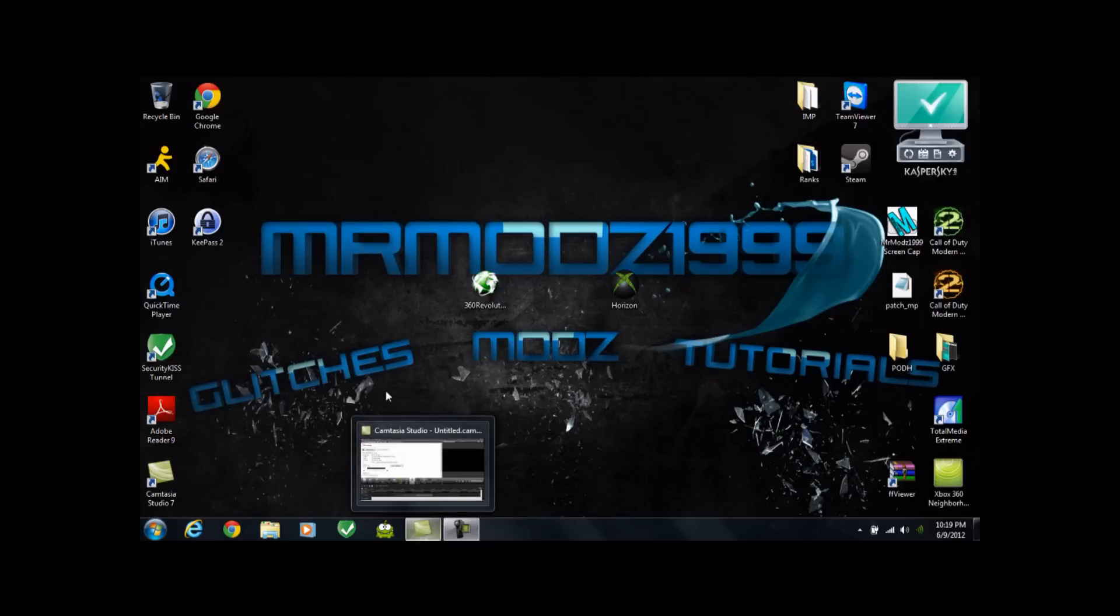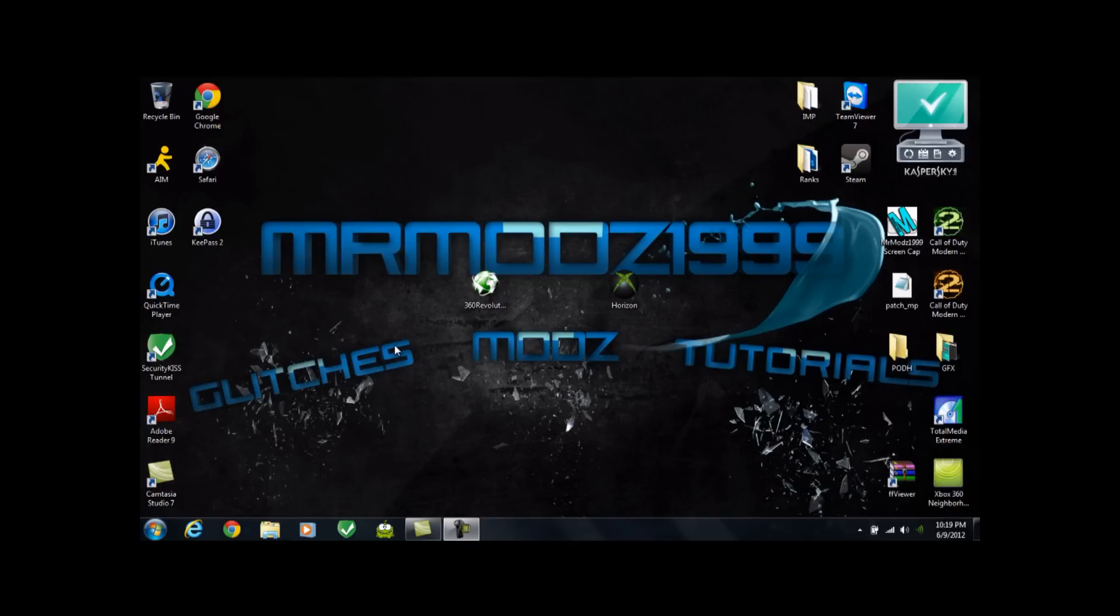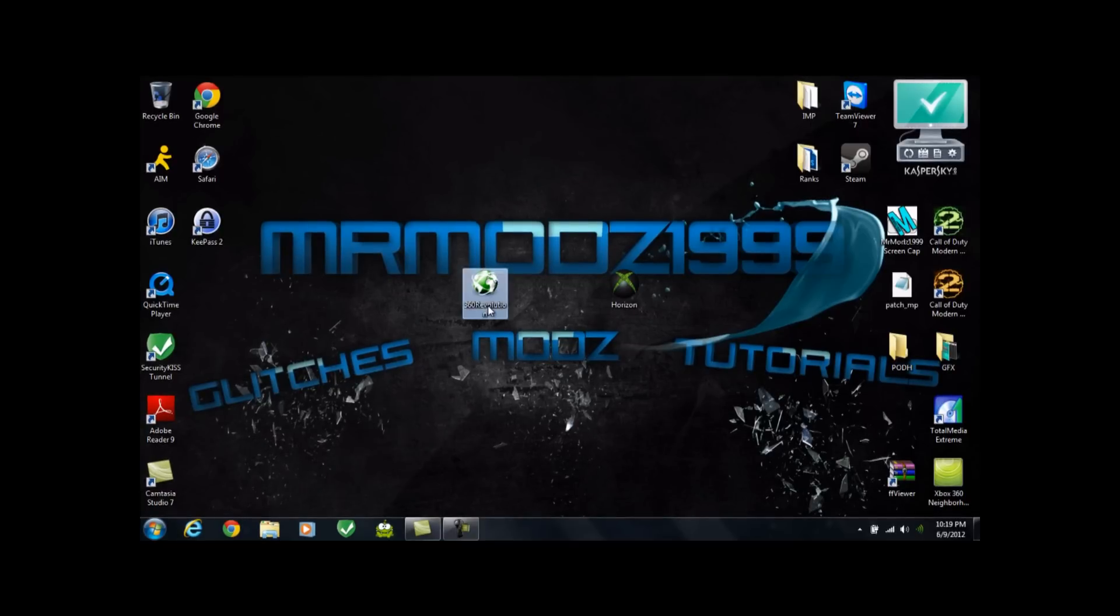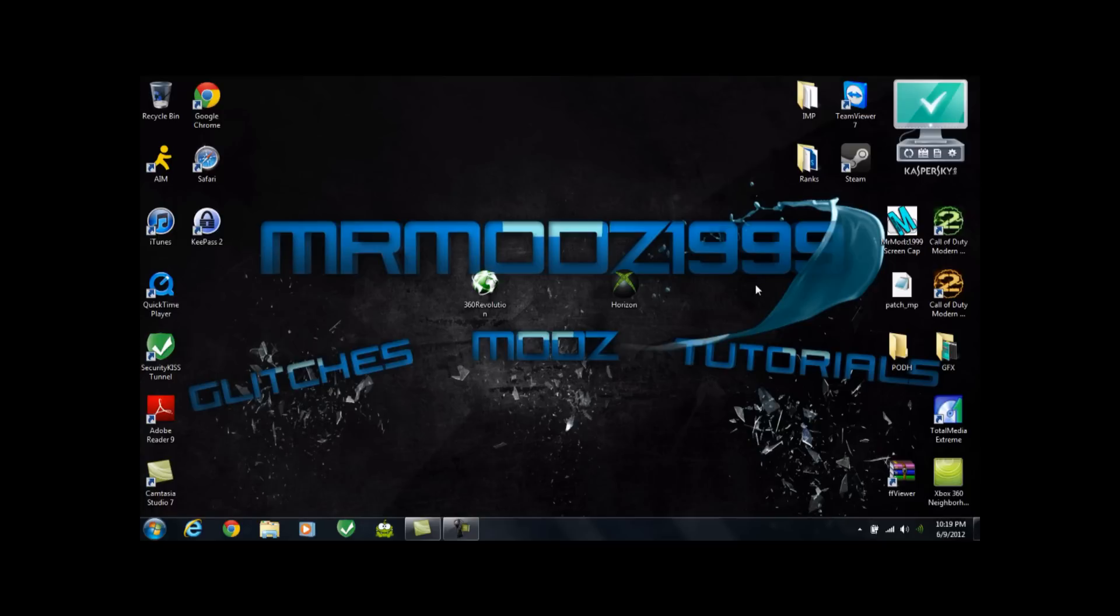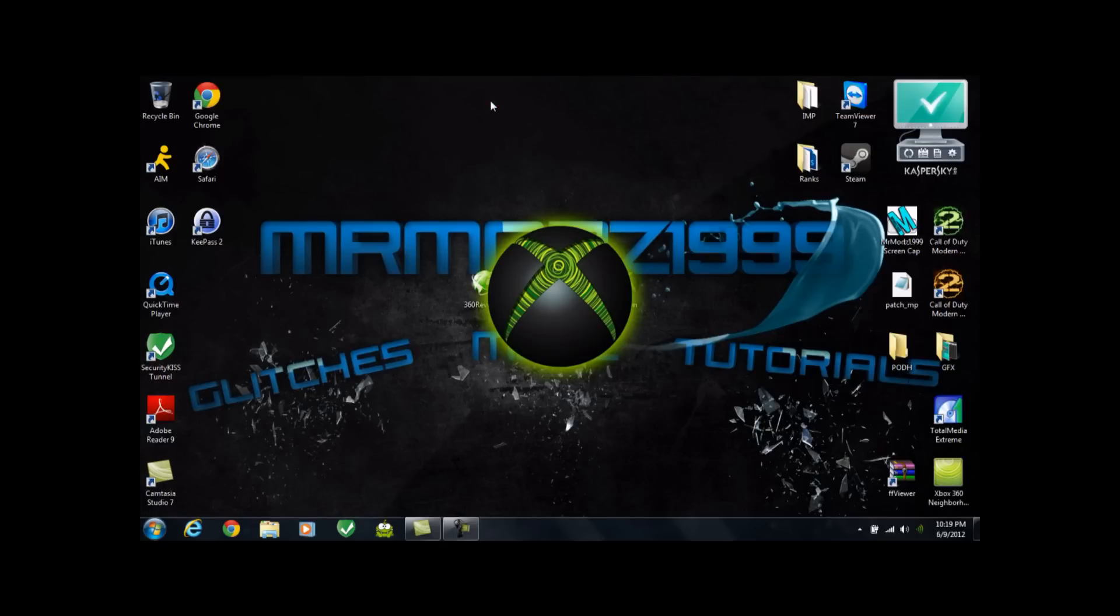What's up, YouTube? MrModz1999 back here again. Second part of the tutorial here on how to mod your inventory for Minecraft for the Xbox 360. So, you're going to need two programs here. You're going to need X360 Revolution. And you also need Horizon. I will have download links in the description for both of these. The first one you're going to need is Horizon. So, go ahead and open that up once you get it downloaded. For my computer, these, both of these programs go really slow, and I don't know why. But we'll try to work it out here.